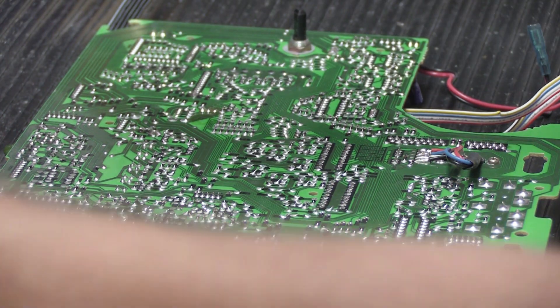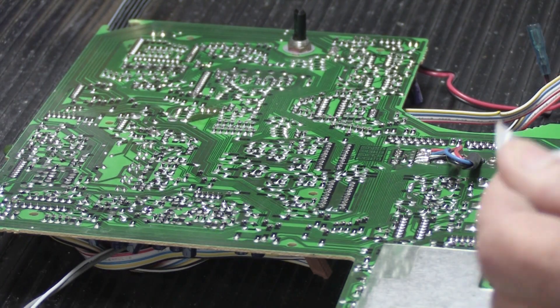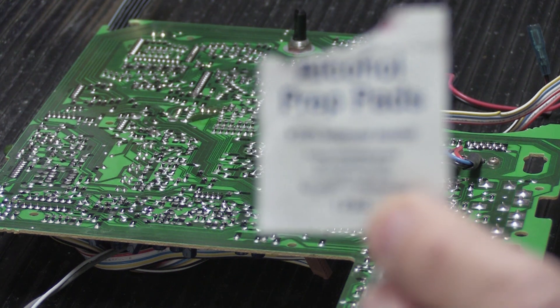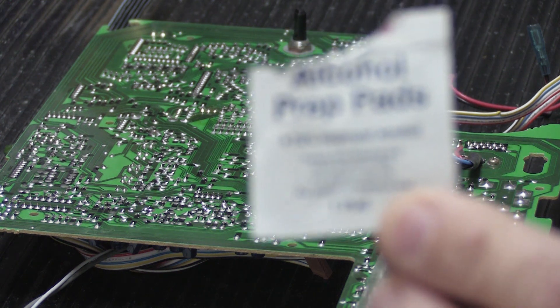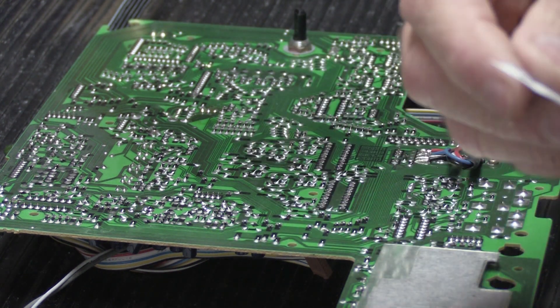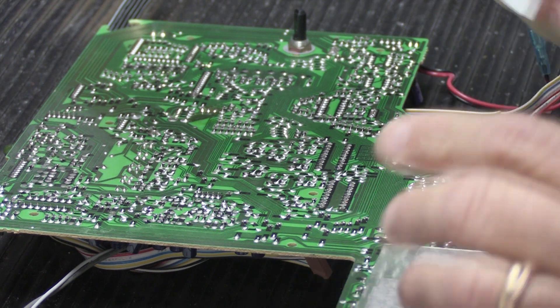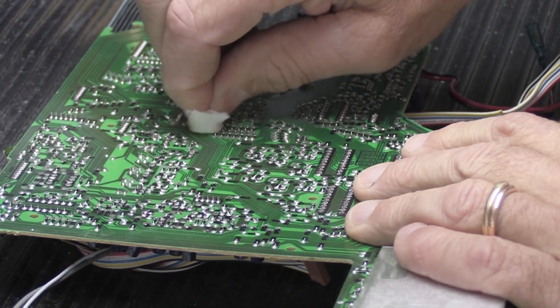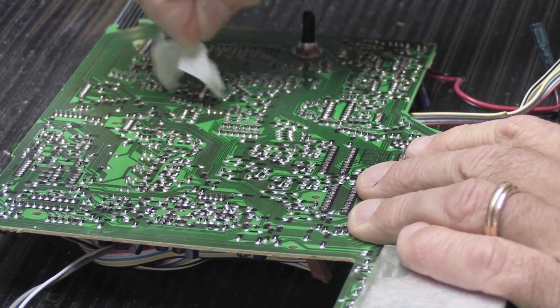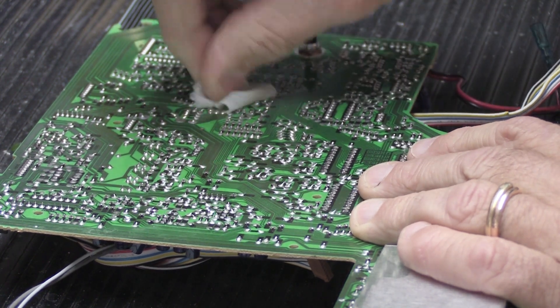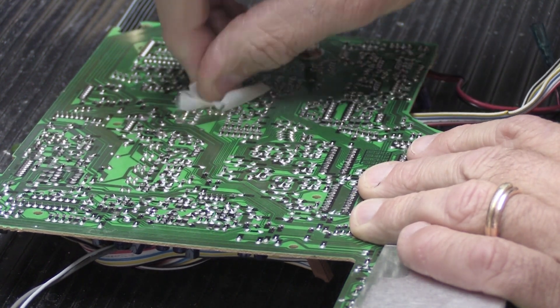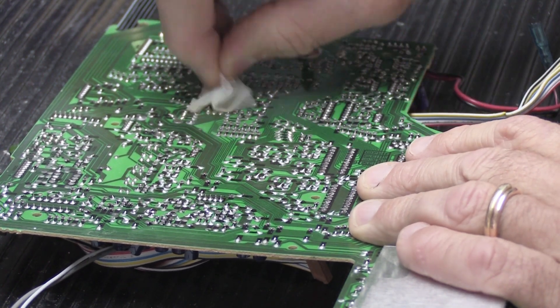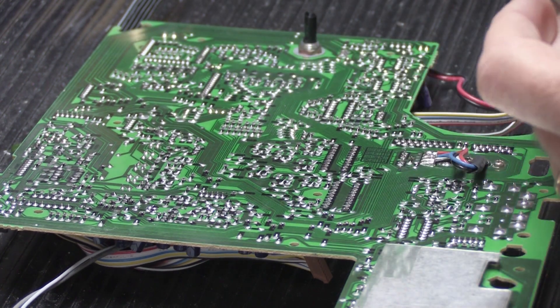Of course, when you're done soldering, good practice is you need to clean it up a little bit, and what you're going to clean it up with is your standard isopropyl rubbing alcohol pad that you can buy at your local drugstore, and you just take that and you very carefully wipe around, and you can remove it.